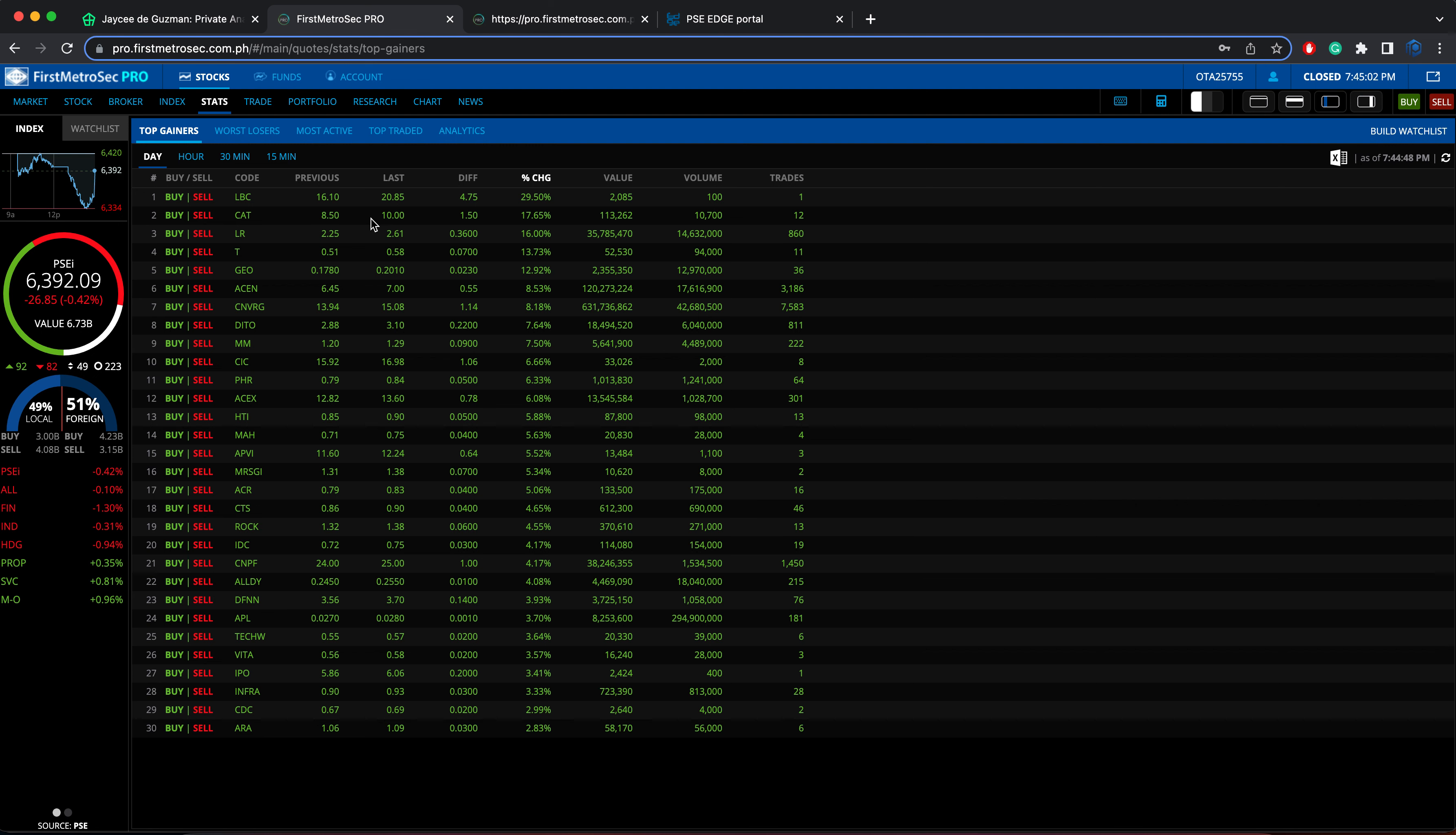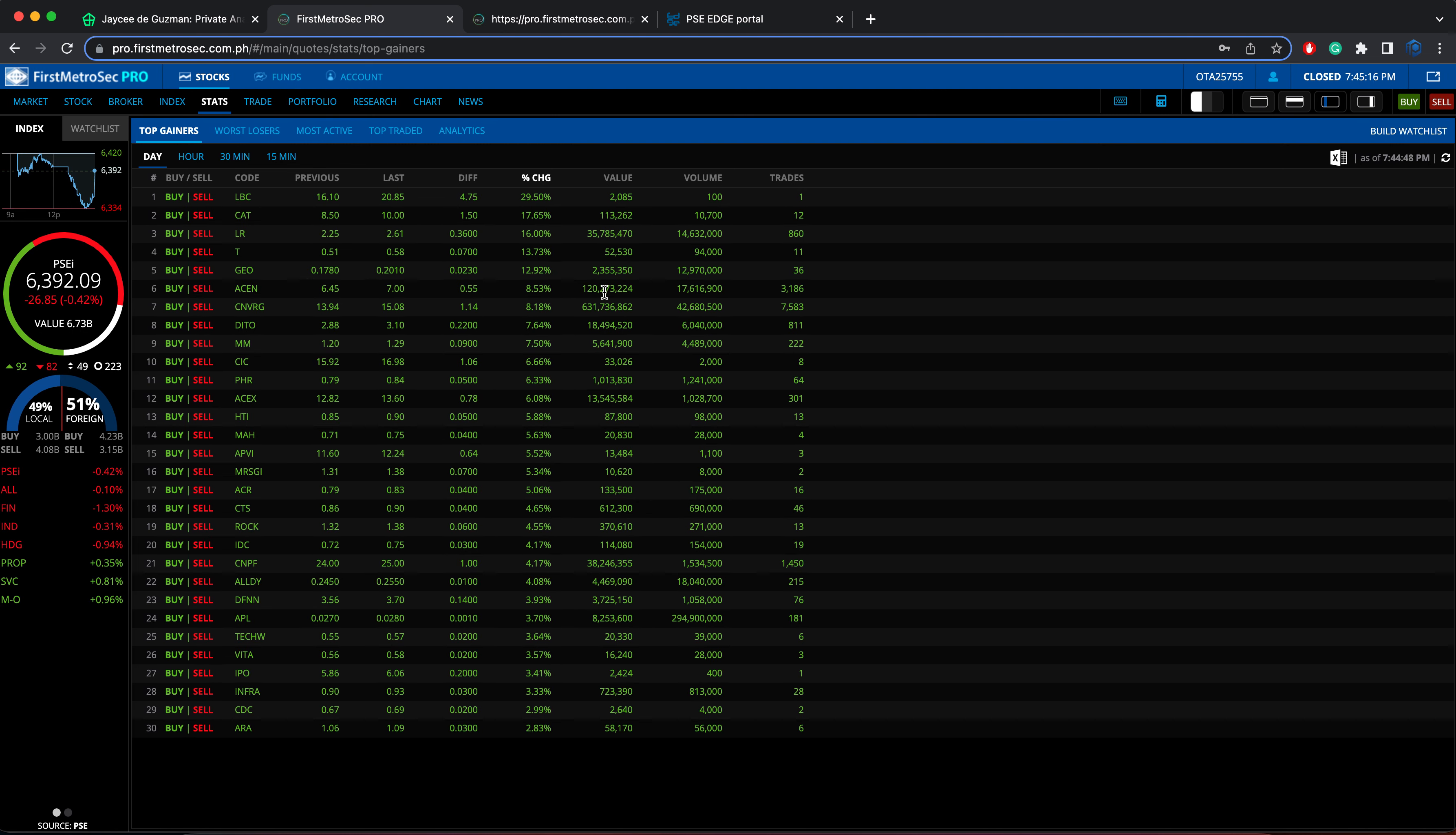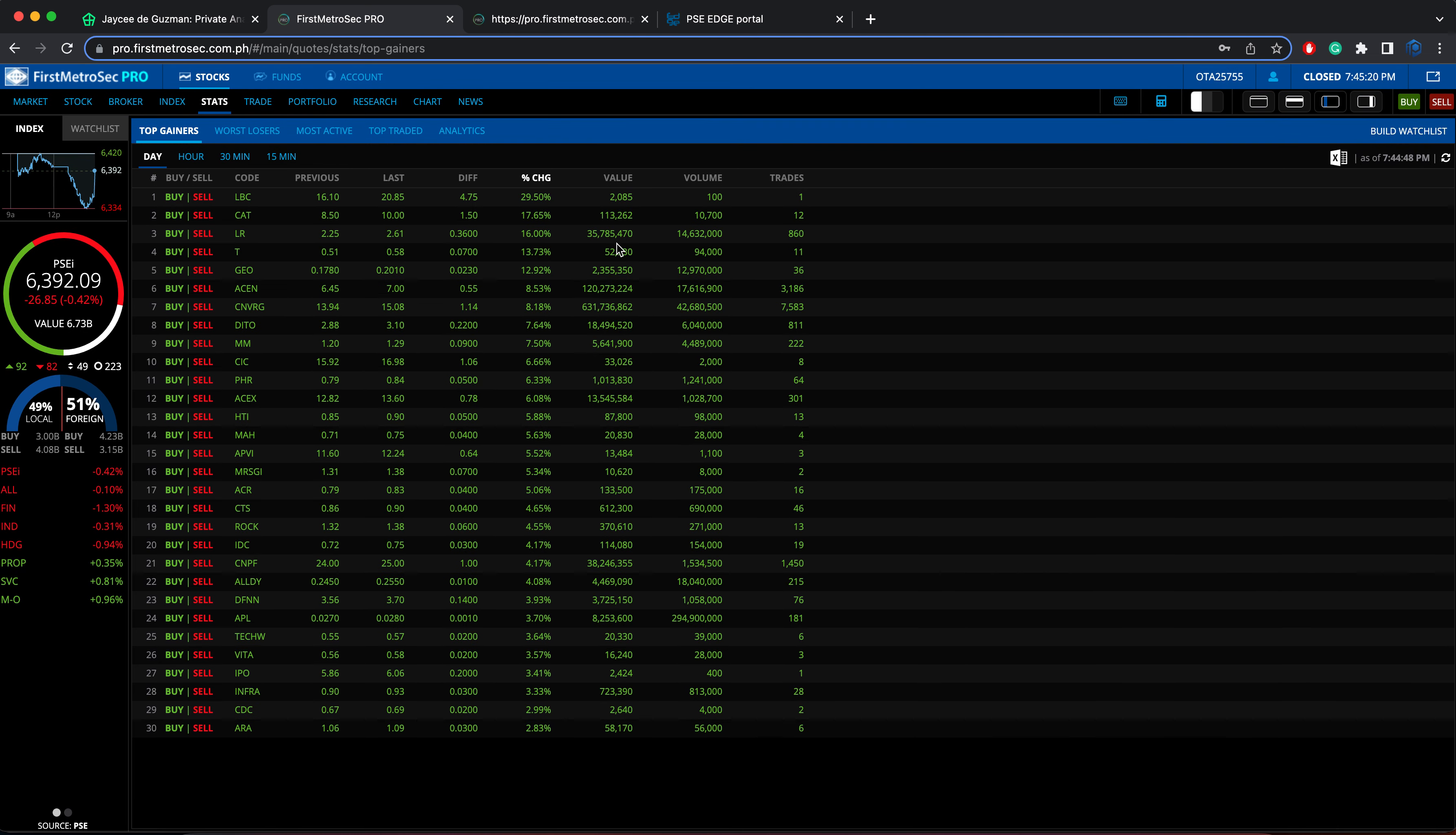But among this list of top gainers, top 30 gainers, I would rather focus on the ones with the highest total turnover value, particularly the ones with at least above 20 million pesos worth of total turnover value, the ones that don't have any volatility issues. Specifically, I'm referring to LR, we have ASEN, Converge, we can consider DITO, although it only has about 18 million pesos worth of total turnover value for today.